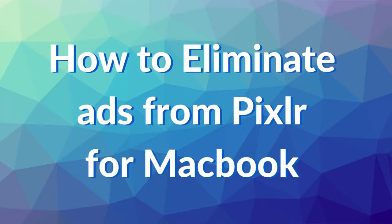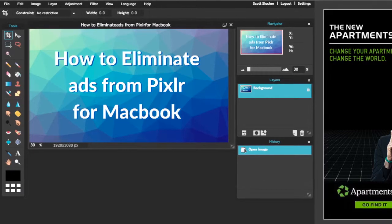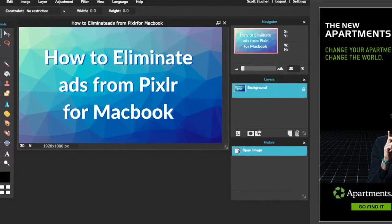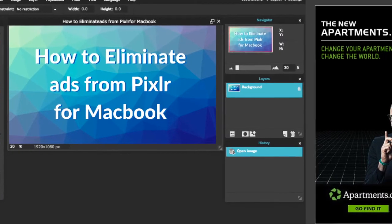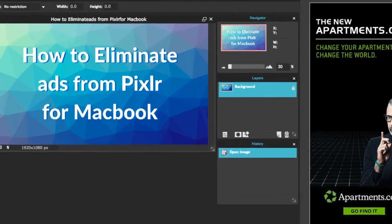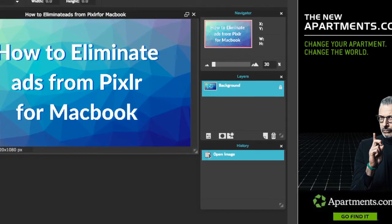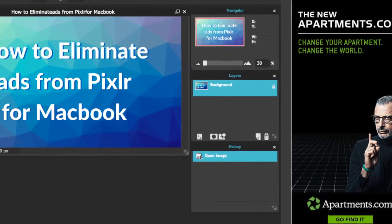This tutorial is called How to Eliminate Ads from Pixlr on Macbook. Pixlr is a robust suite of free cloud-based image editing tools that has one tiny drawback and those are the ads.